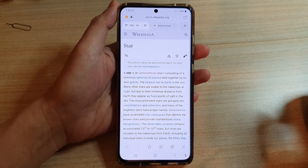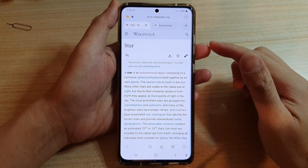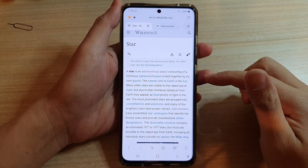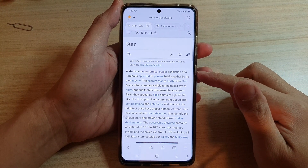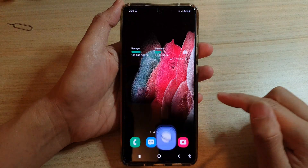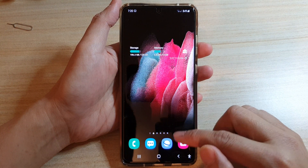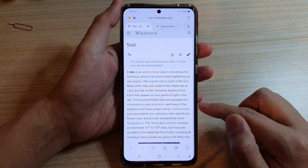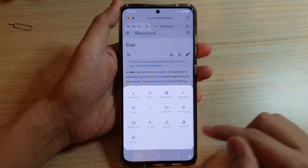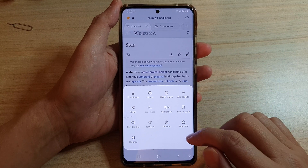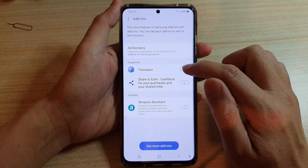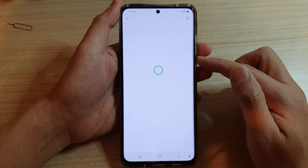In this video we're going to look at how you can translate a whole web page from your Samsung Internet on the Galaxy S21 series. First, tap on the home key to go back to your home screen, then tap on the Samsung Internet app. In here, tap on the menu key and from the pop-up menu tap on Add-ons, then tap on Translator.